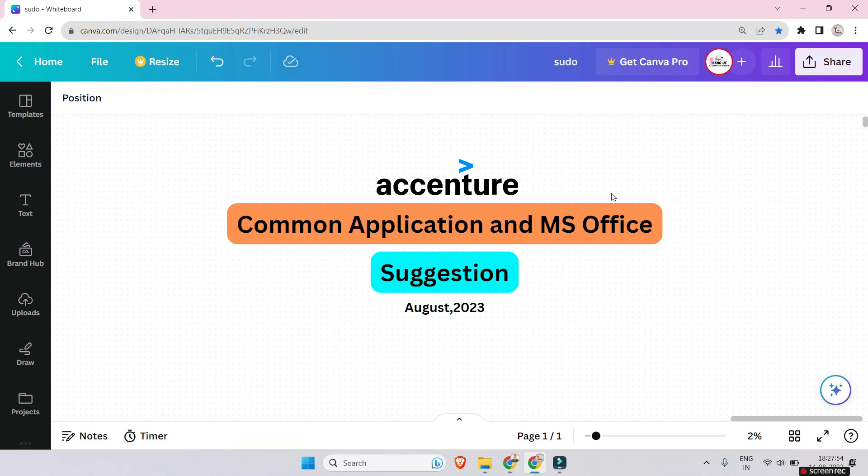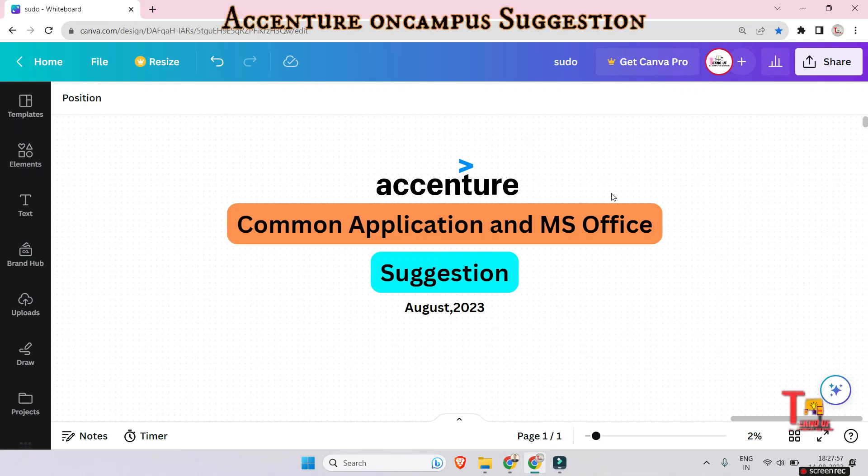Hello my family members, happy pre-Independence Day to all of you. For this auspicious day, I will add some jam or jelly to the bread. Today I will give you some suggestive questions from MS Excel for the upcoming Accenture exam.